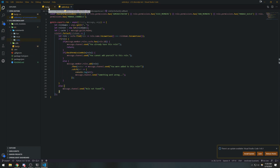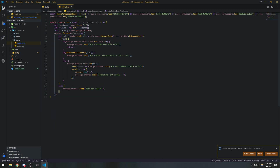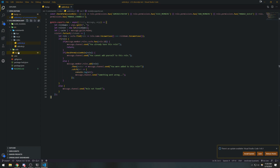Right now, one thing that I would like to do is set up aliases for our commands. Let's say for example if we have the add role command, and I want another alias to work for this command. So how do we do that?